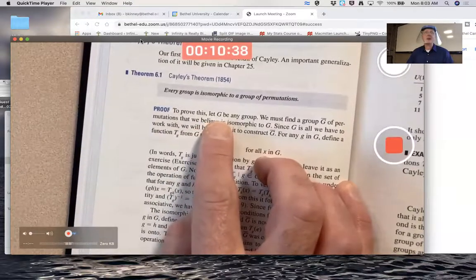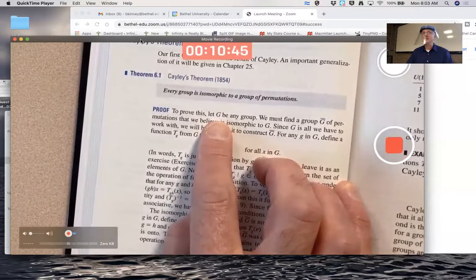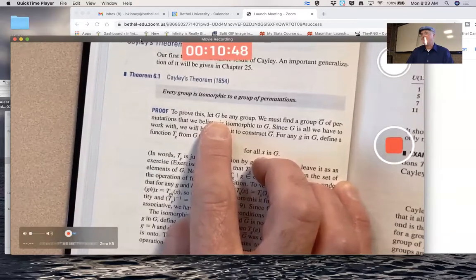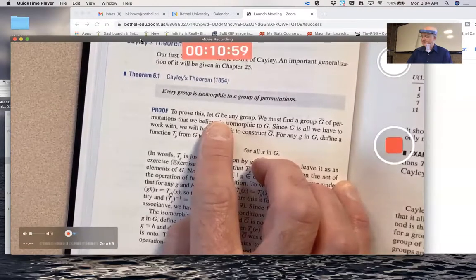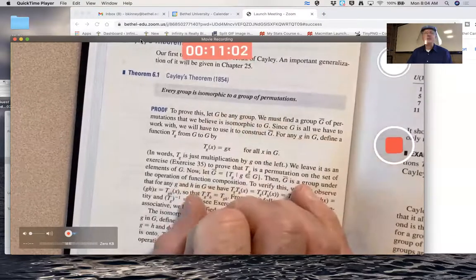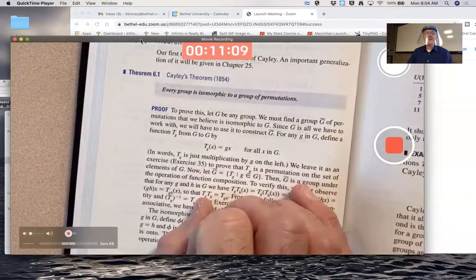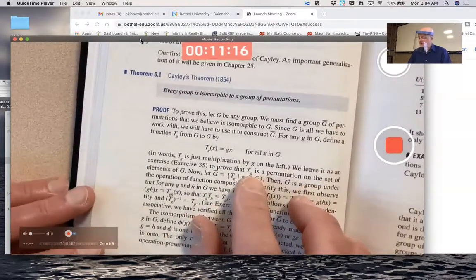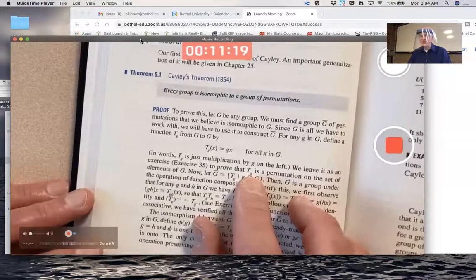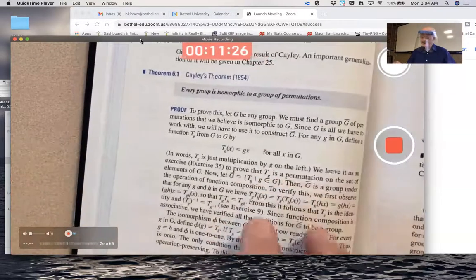G is an arbitrary group — could be finite or infinite. To show G is isomorphic to a group of permutations, you've got to come up with an example of a group of permutations you think it might be isomorphic to. That seems really mysterious at first — how in the world do you come up with such a group? Cayley probably had to do a bunch of experimentation before realizing this was true. What is G-bar going to be? You've got to come up with some permutations that form a group using G itself.